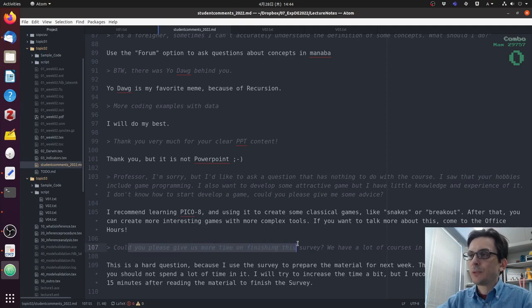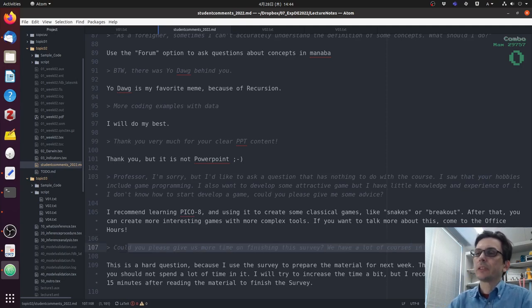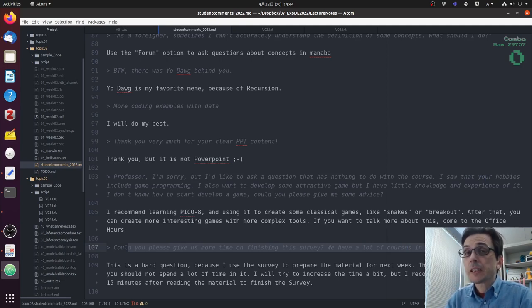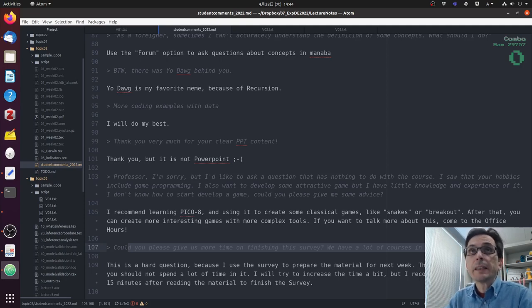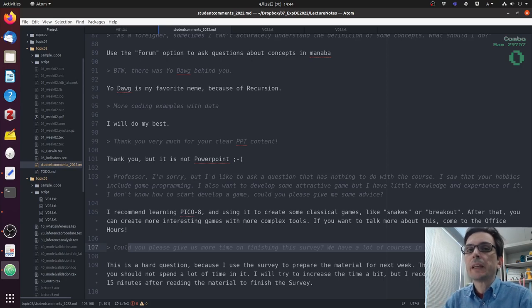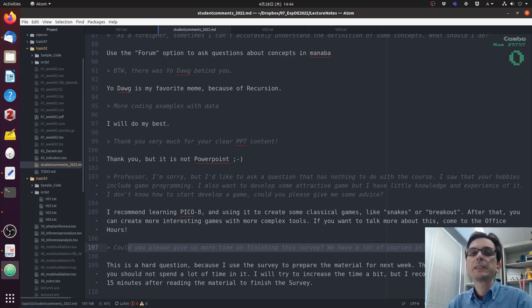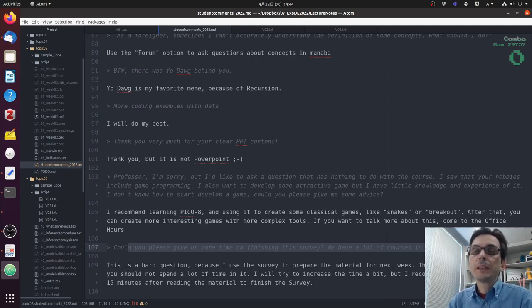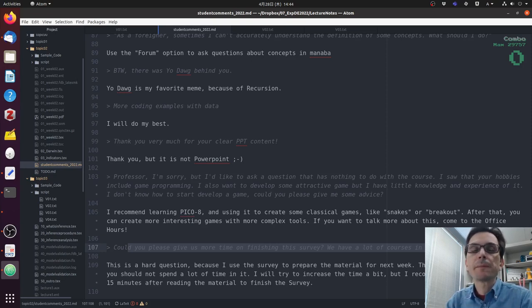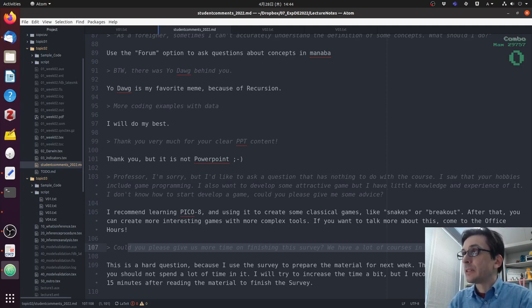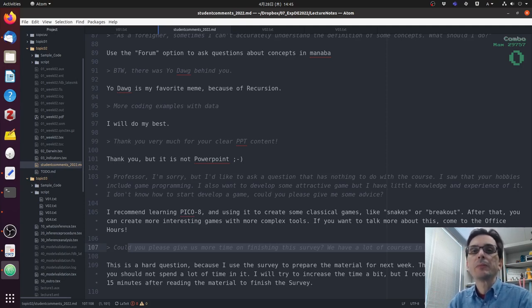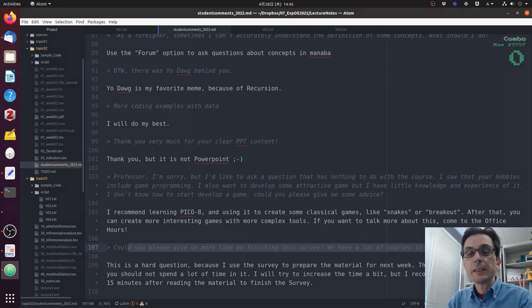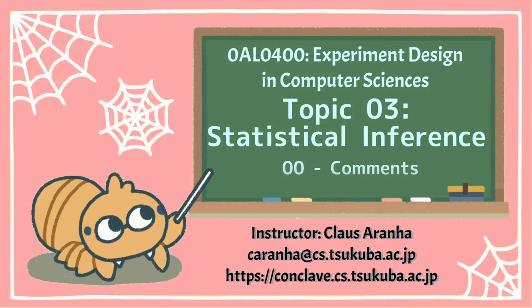Could you please give us more time to finish the survey? We have a lot of courses. I understand, but I think this is a little bit hard because I need to use the survey to prepare these comments. And I also need to use the survey to prepare the class materials. I need to know what you understand and what you don't understand. So I already give you like four days. So the class is on Friday. I usually release the materials on Friday morning and the survey is on Monday afternoon. And this survey is not graded. So you don't really need to spend a lot of time on the survey. So let's see if we can find a better middle ground here. Okay. Those were all the questions for last week. Thank you very much, everyone who submitted a comment. And I look forward to your comments for this week. See you in the next video when we are going to talk about statistical inference. See you there. Thank you.